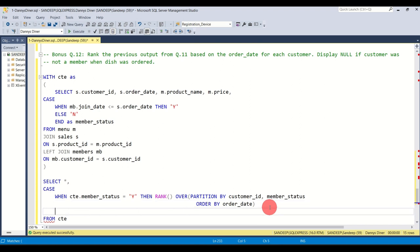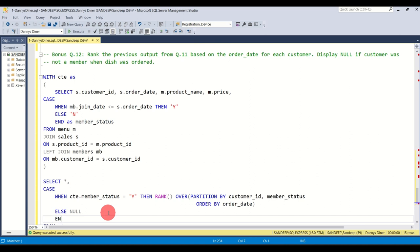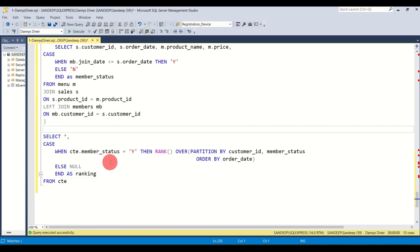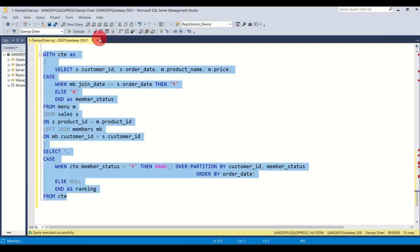When member status is not 'Y', what do you do? You say NULL — just print null there. Since we're using a CASE statement, we type END and name it as 'ranking'. I hope that makes sense. You can re-read the query if it doesn't make sense right now. I'm going to run the entire thing together.